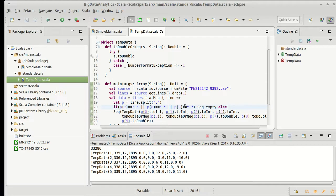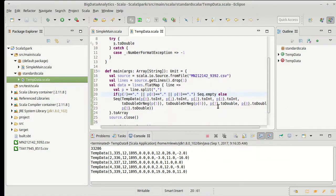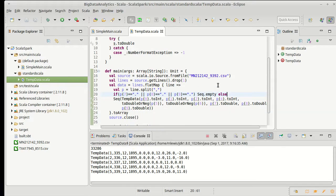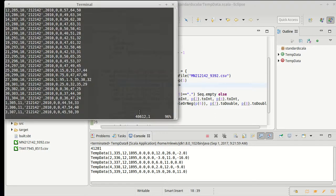It runs, it completed, we didn't get a NumberFormatException and we now have 41,000 data points out of our potential 42,000.